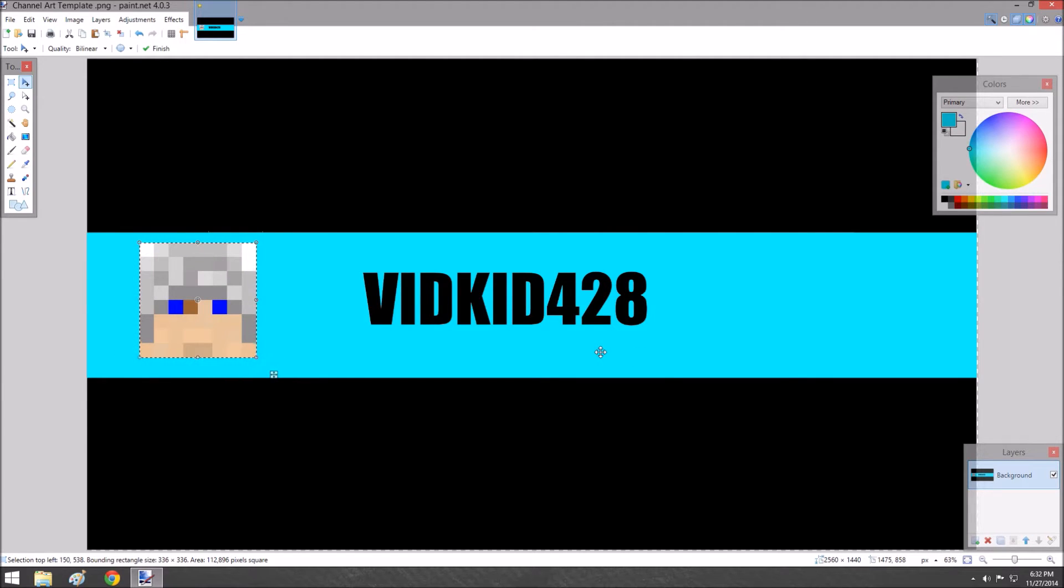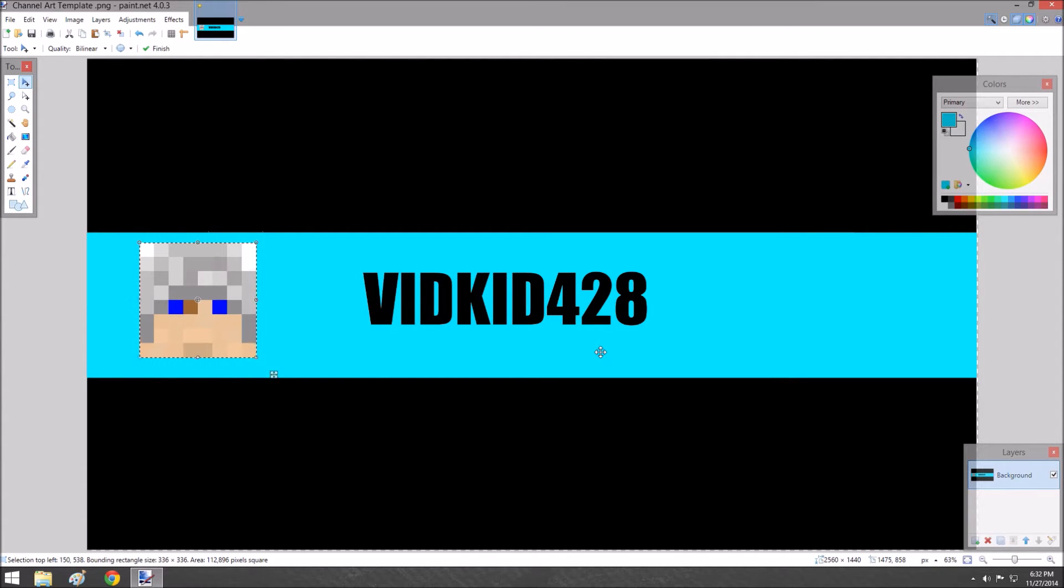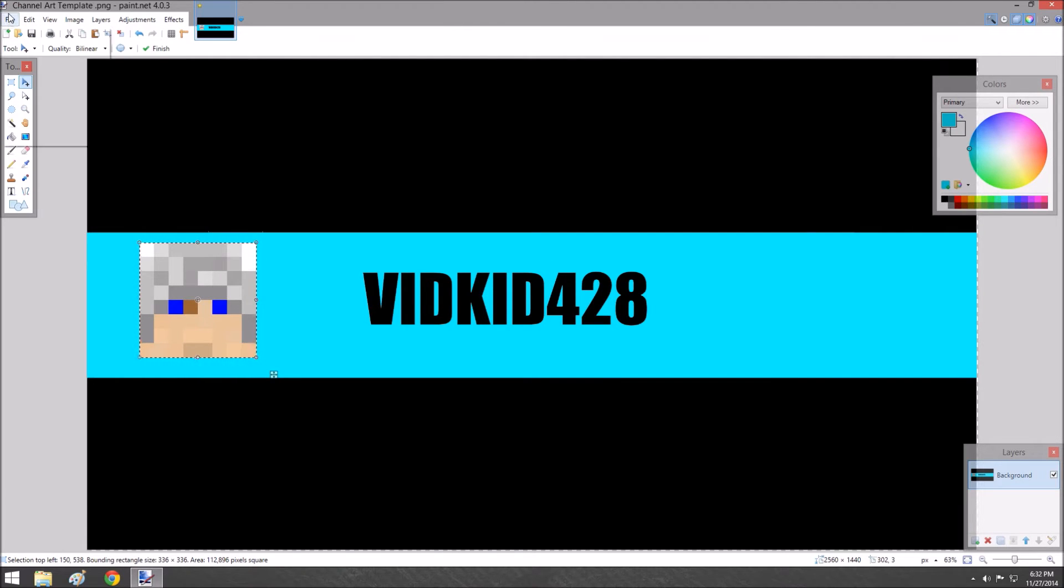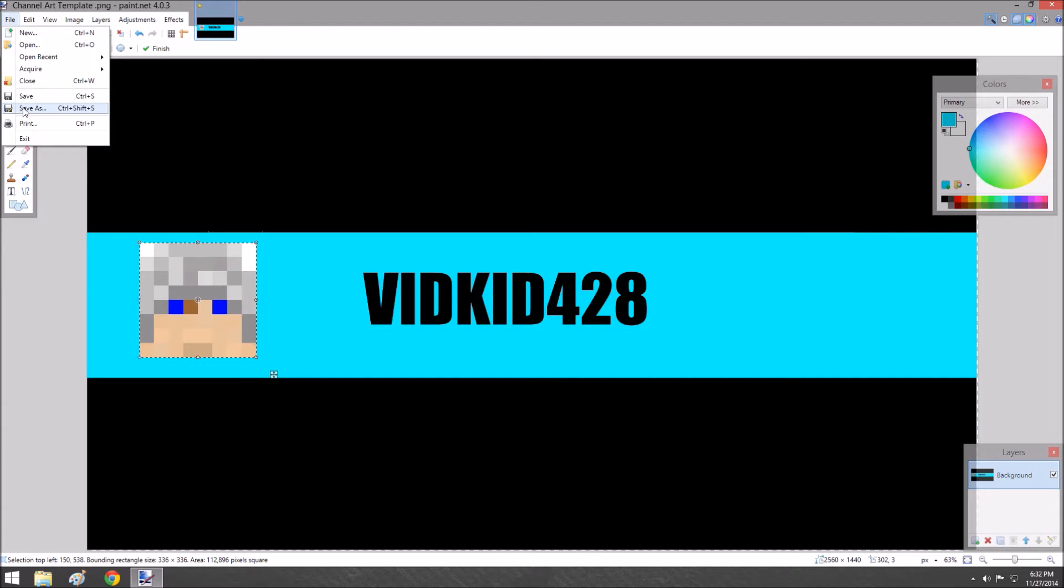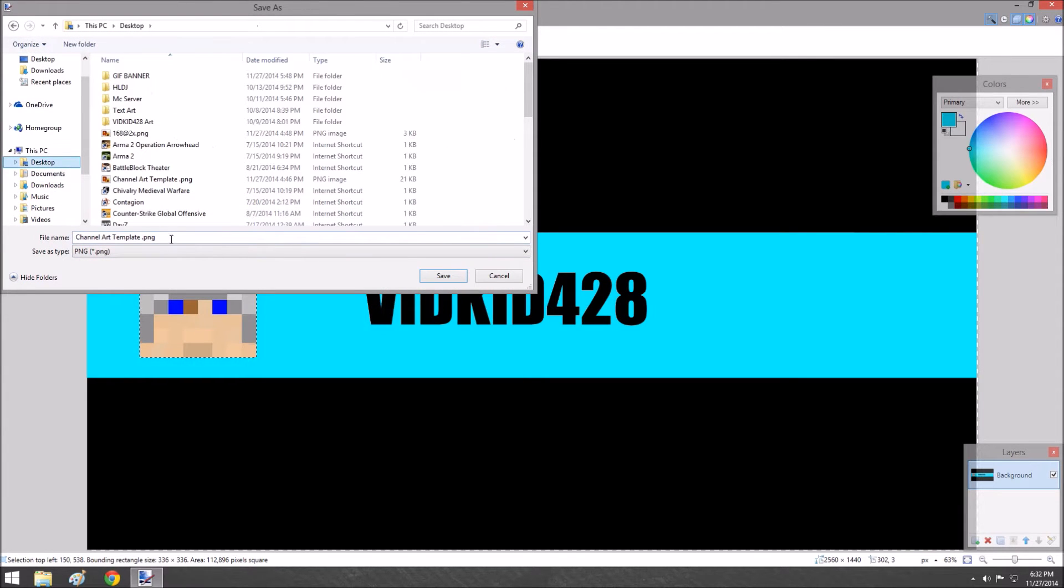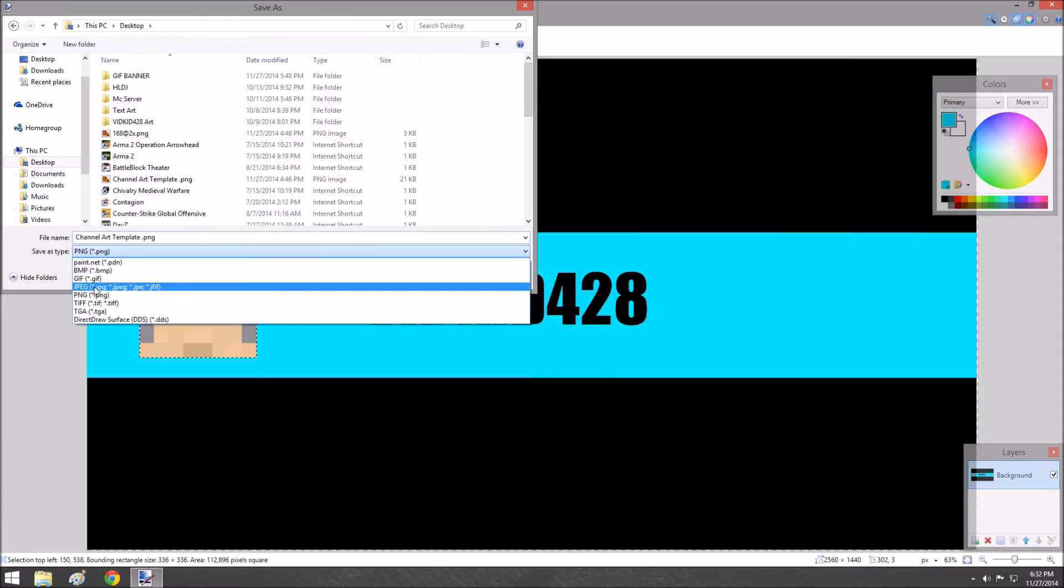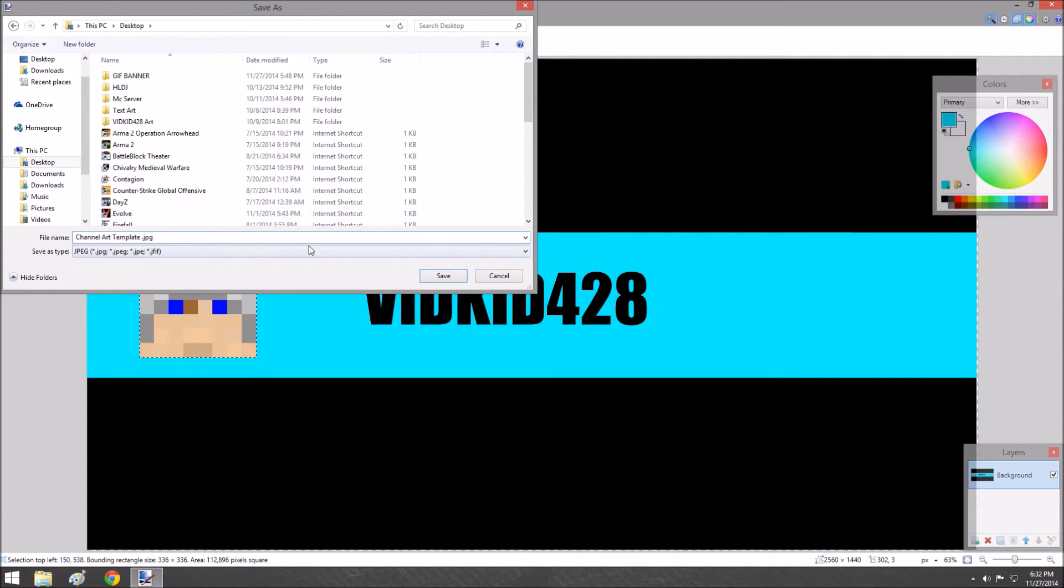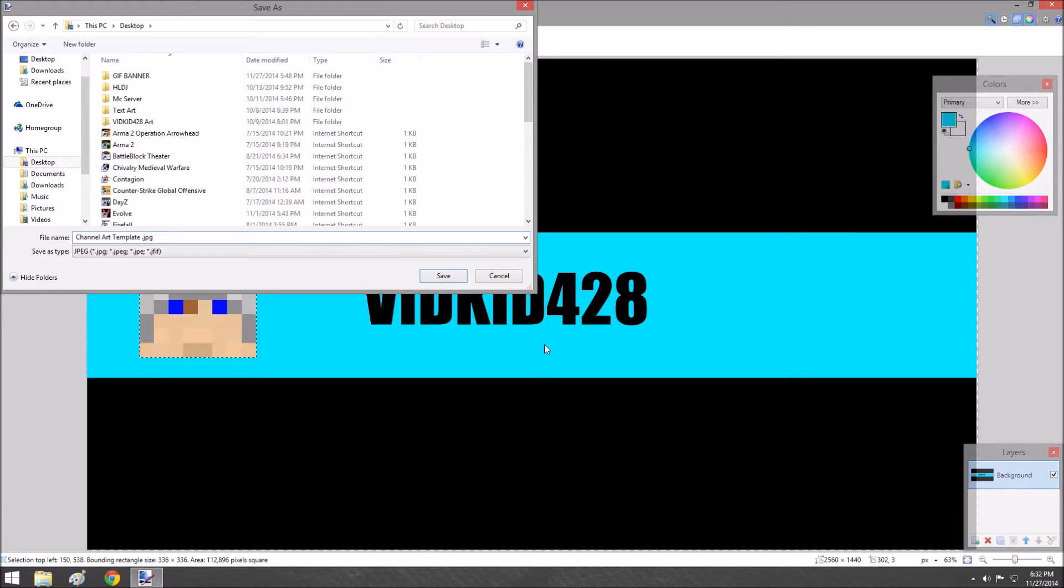If you're not looking to make a GIF, that's a banner right there. Press file, go to save as, go to wherever you want. Save it as a JPEG, rename it whatever you want—YOLO swag. Save it and upload it to YouTube or whatever other site you want.